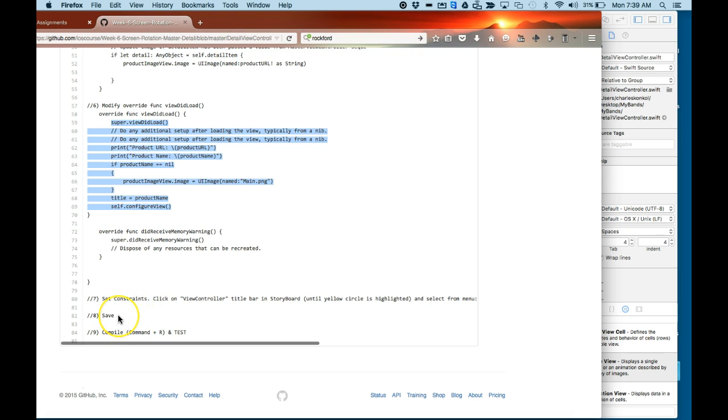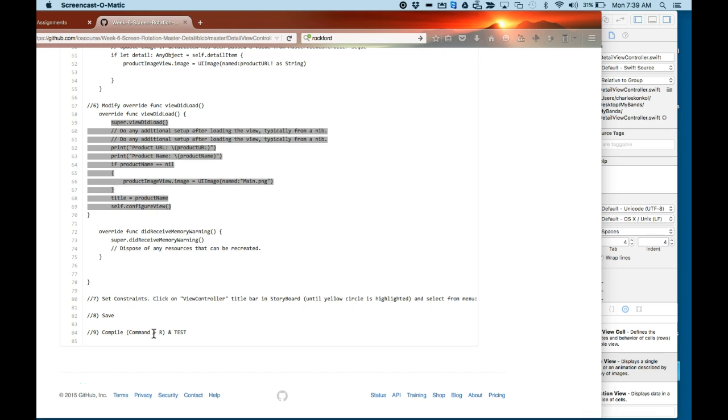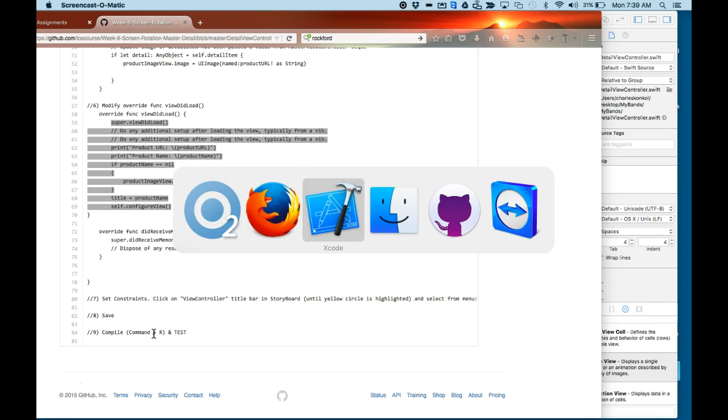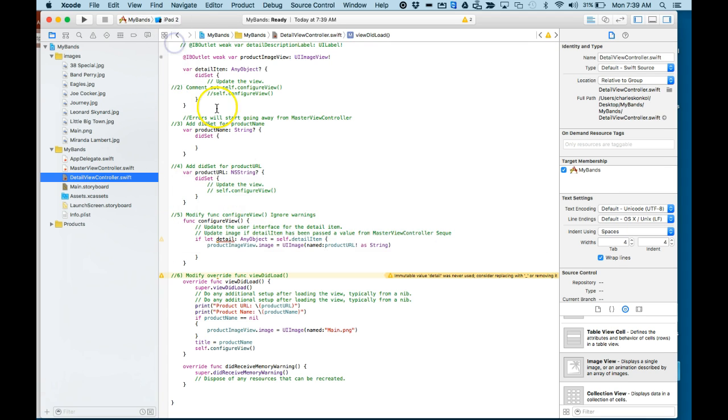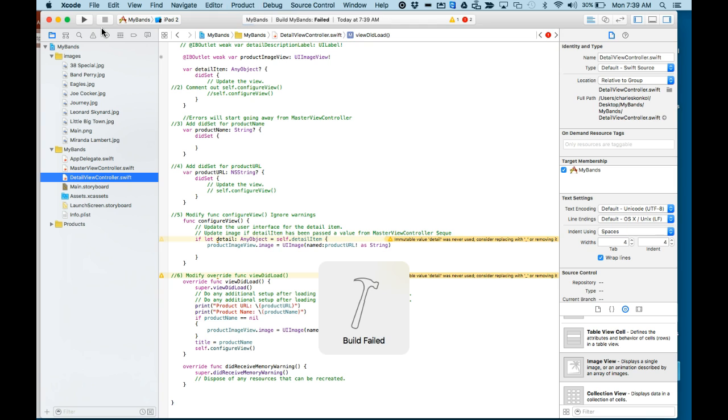Then save it, which I did already, and then compile it. Command R and then we'll test it. Let's go and compile it in iPad 2, just to be less cumbersome on resources. Command S and then Command R.